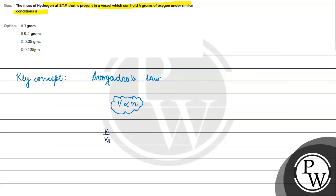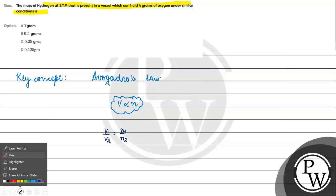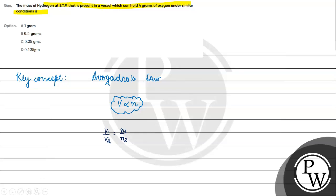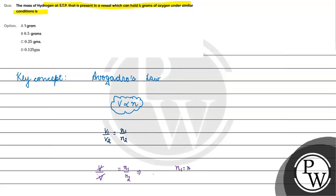We can write v1/v2 = n1/n2. Since we're using the same vessel, v1 = v2, which means n1 = n2.